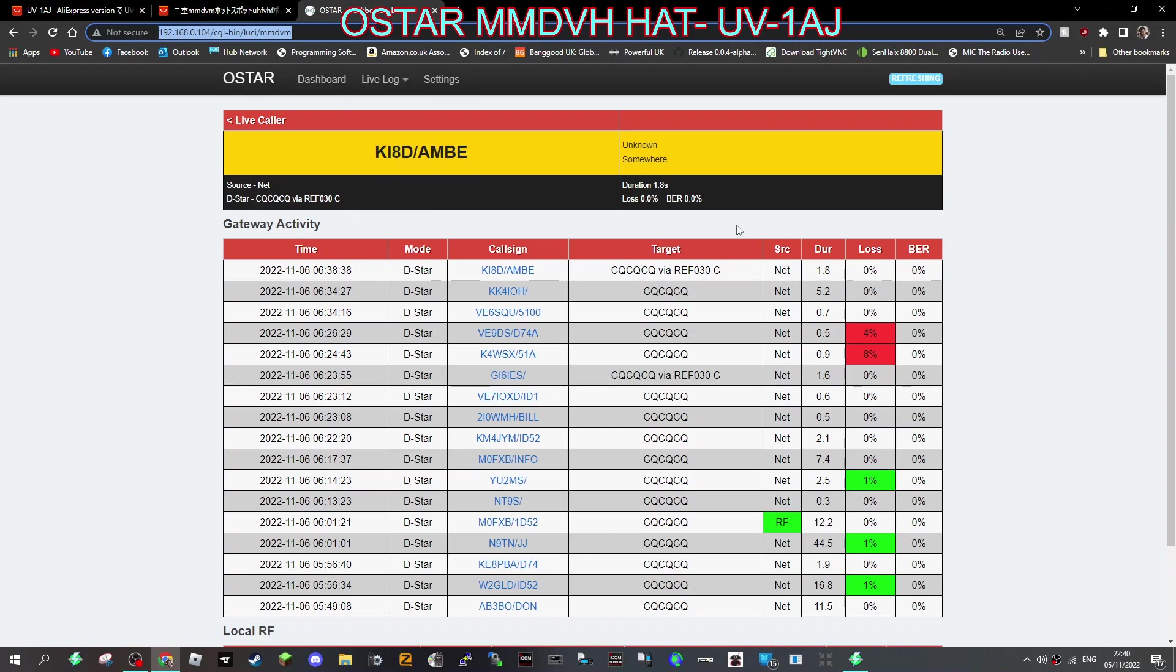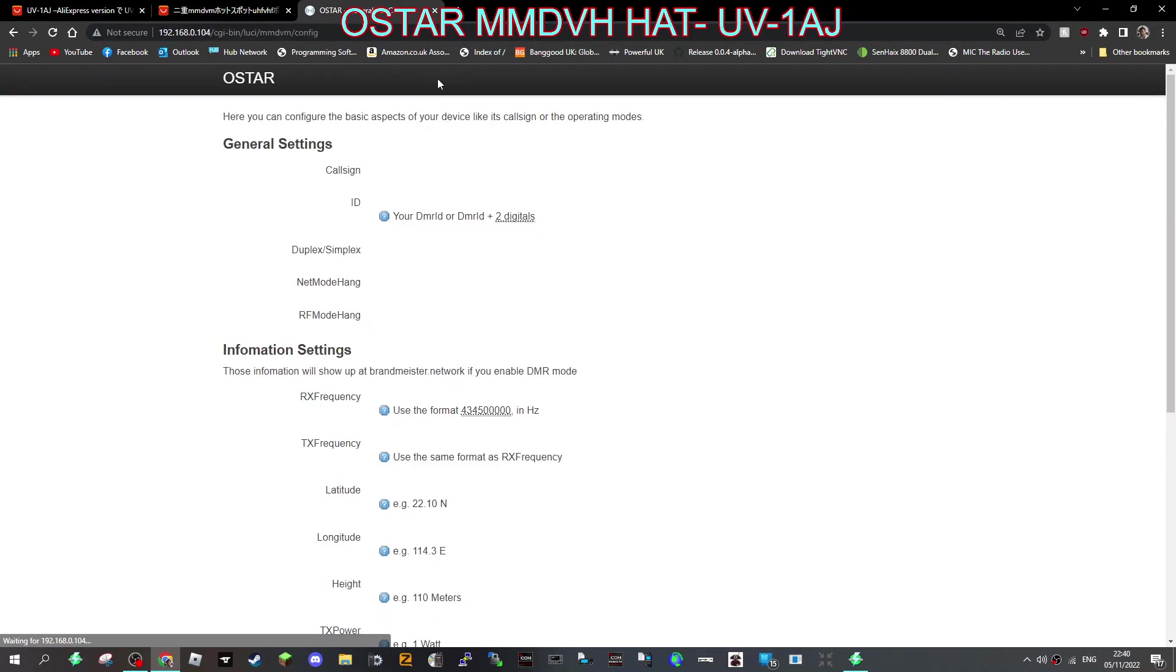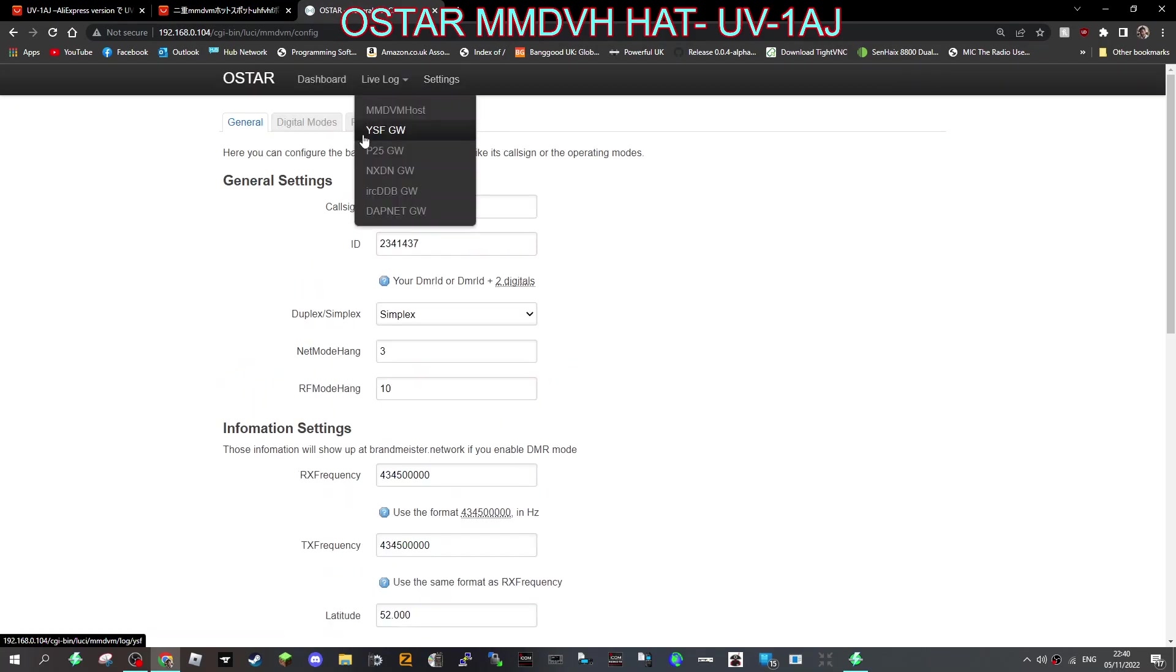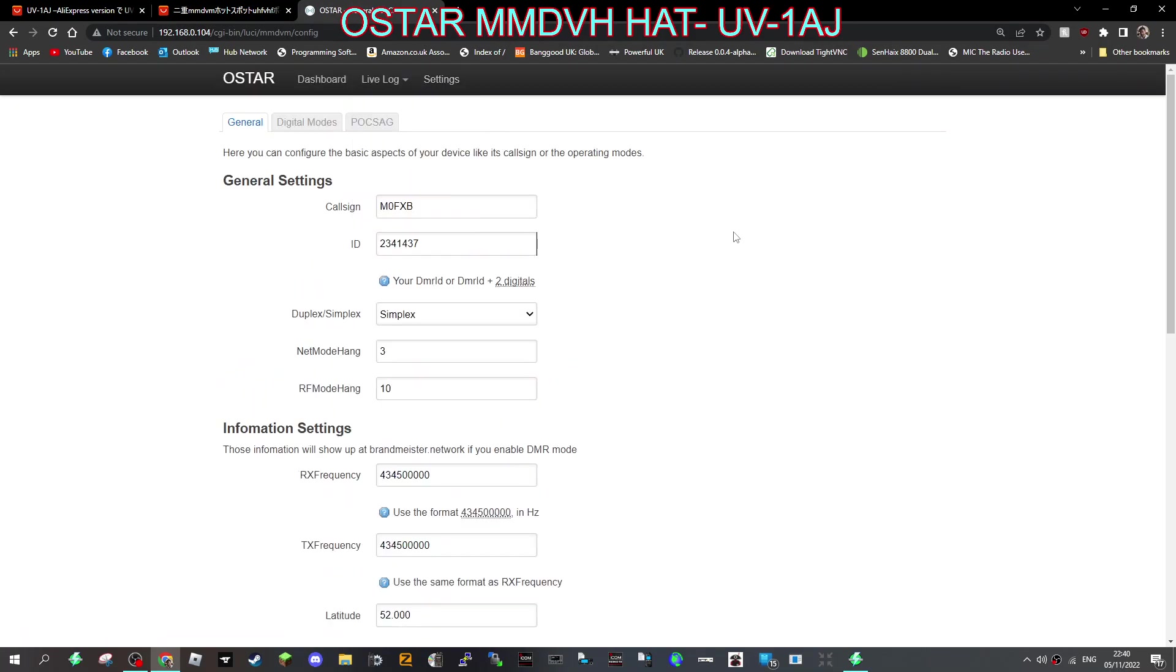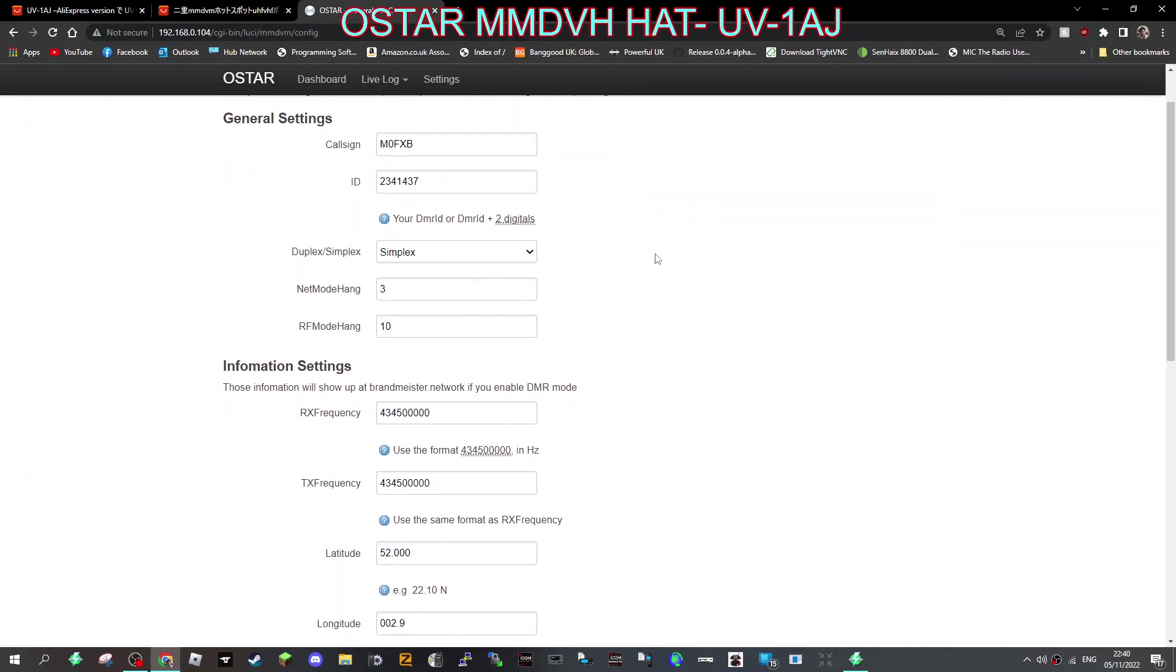When you first go to settings it's going to ask you to set up a password, which is expected. Once you get past it, you just put that in like normal and then you'll go to the general tab here and put in your call sign and DMR number.